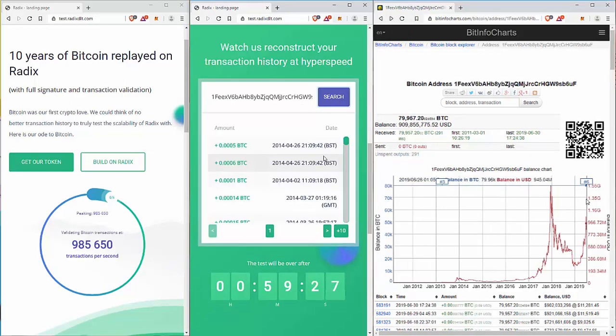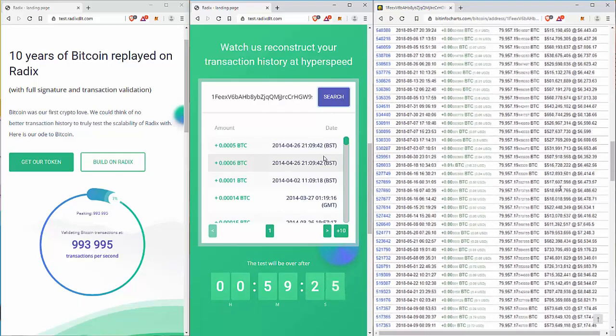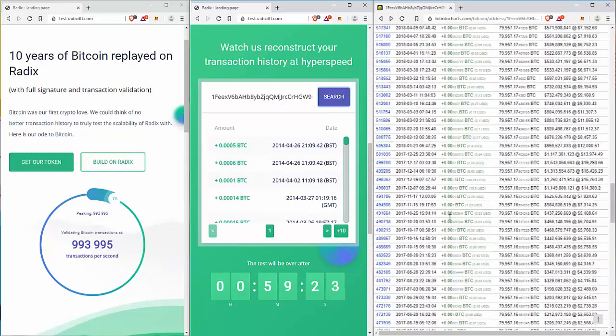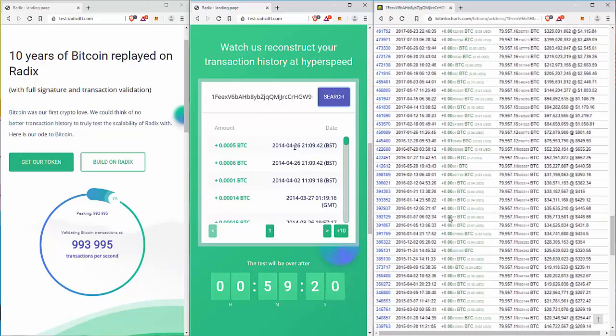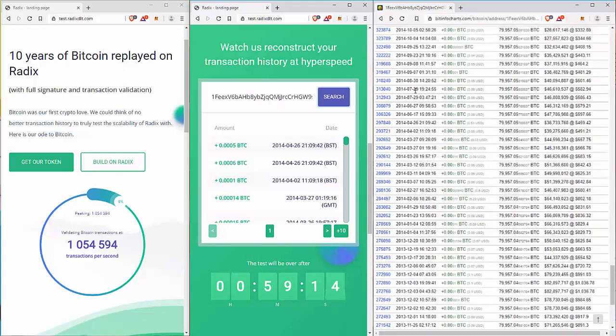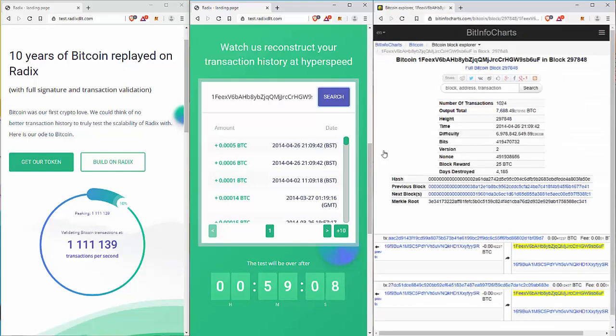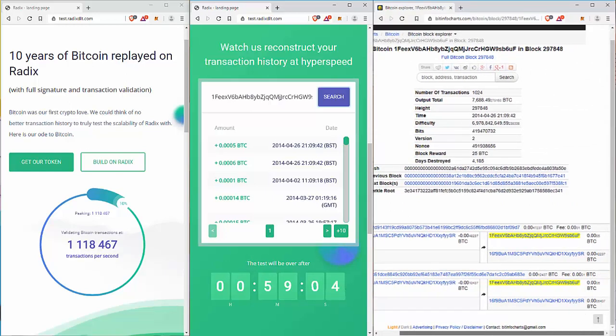And you can see the transactions as they're being processed by the Radix network. And if you want to confirm that, you can scroll down for that one, which is the 26th of April, 2014, and find it down here. So let's open this up. And 26,414 is... And we have a transaction of 0.0005 Bitcoins. You can follow them as you go.